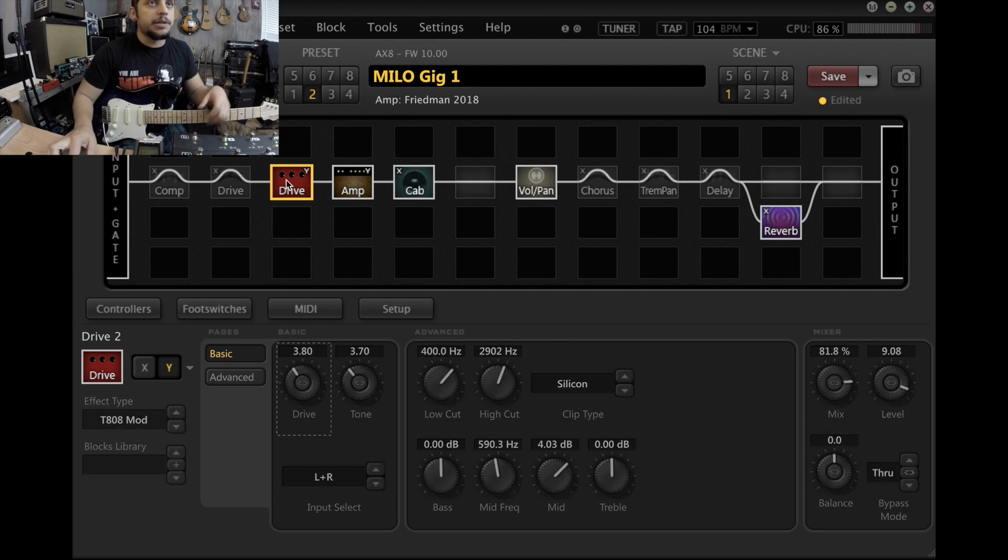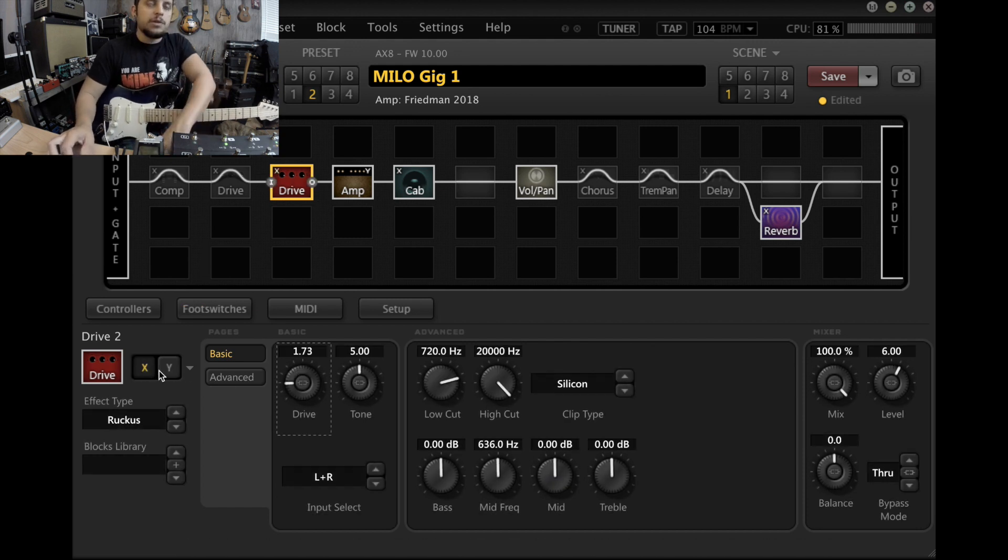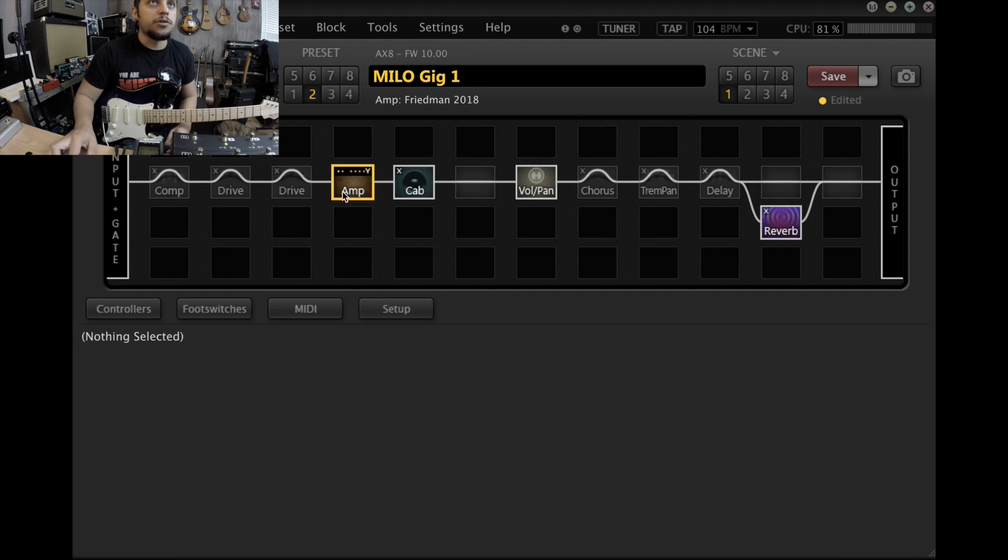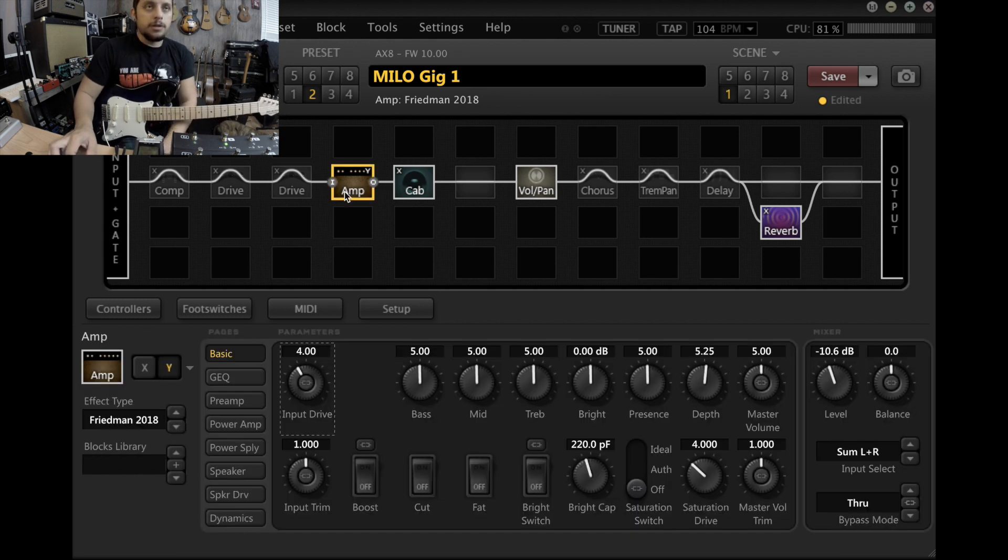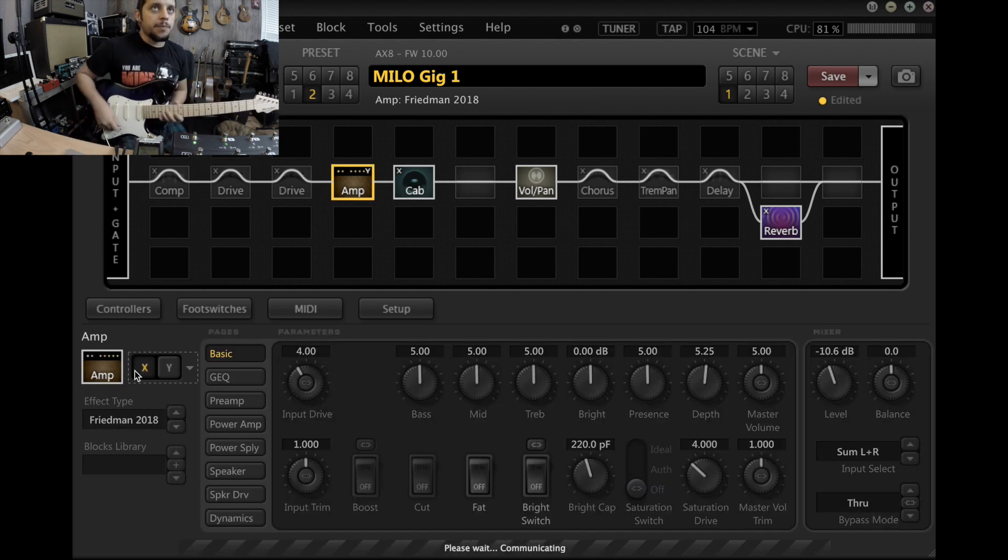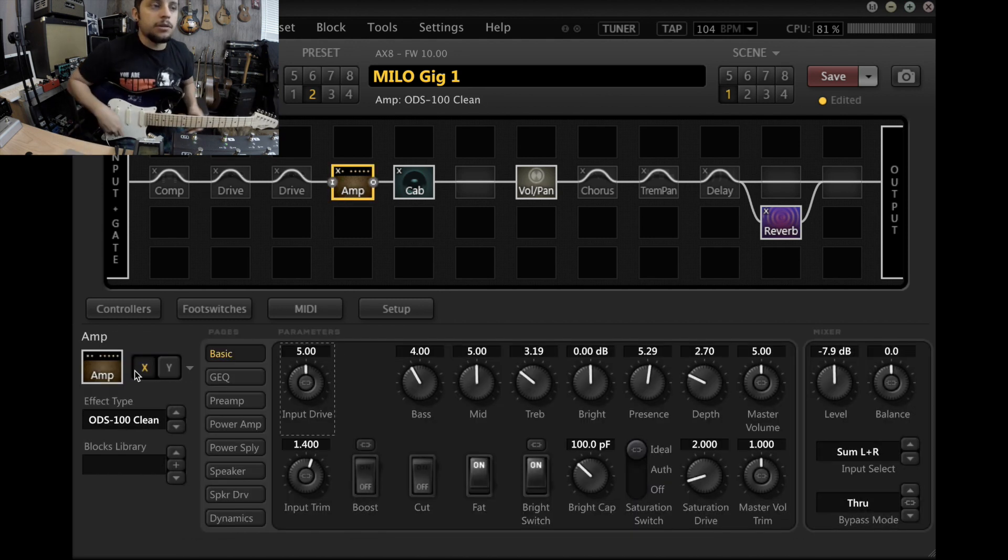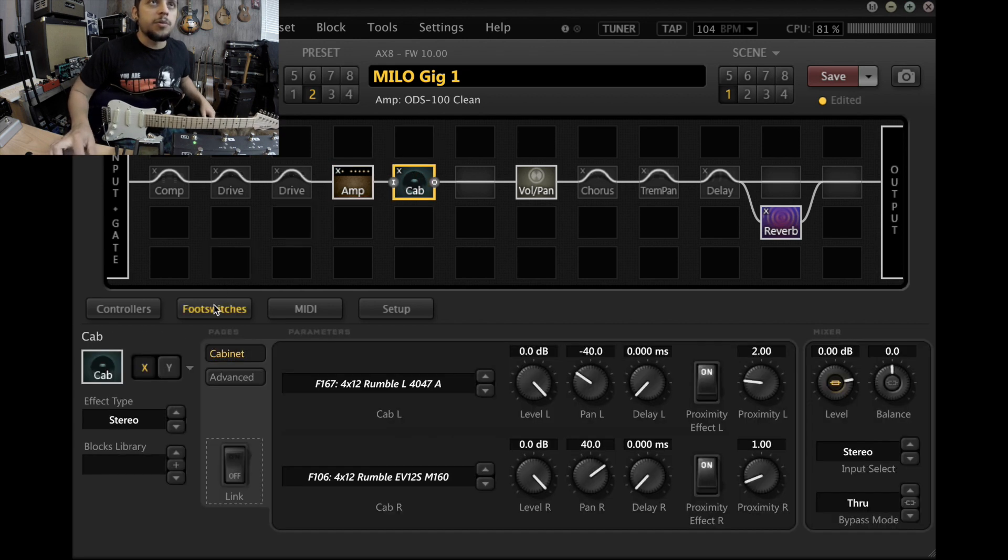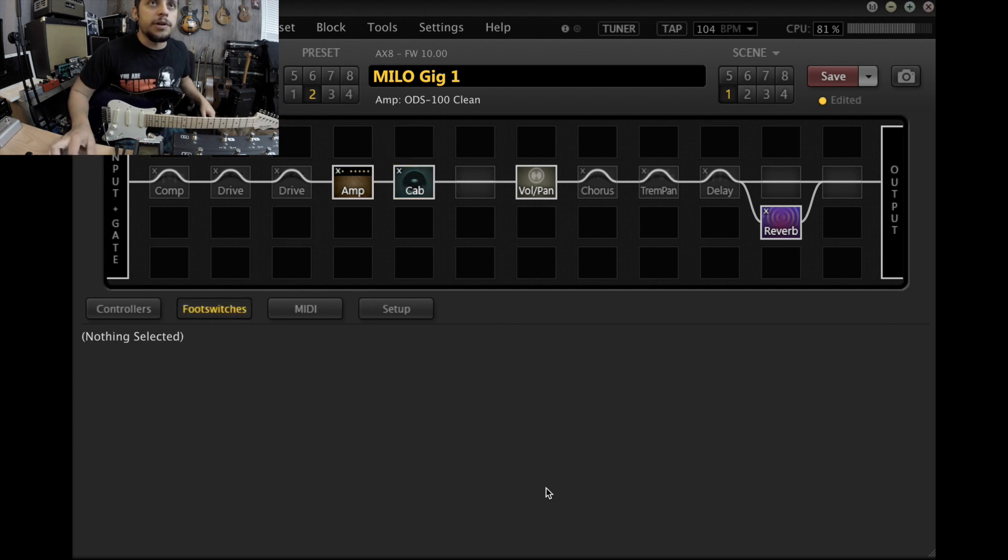So that's basically, in a nutshell, that's what we've got with the two drives. Now I've set up the footswitch number one, as you can see over here. It's set to a control which is actually here.